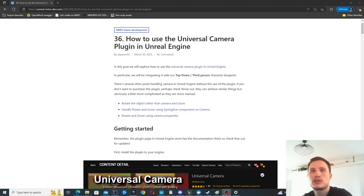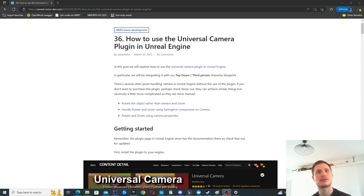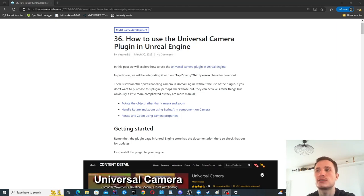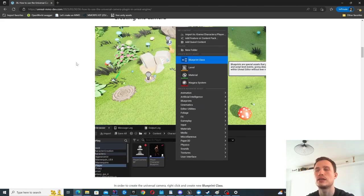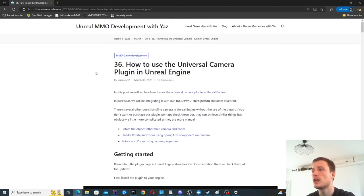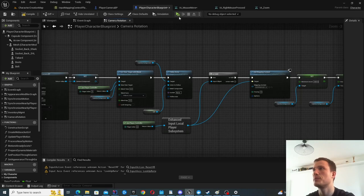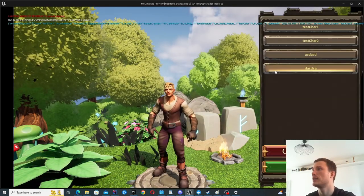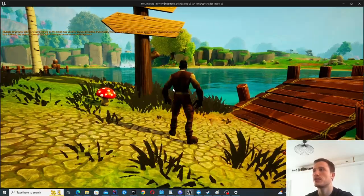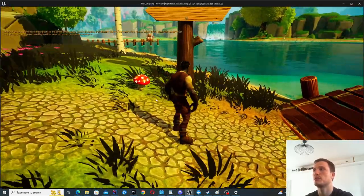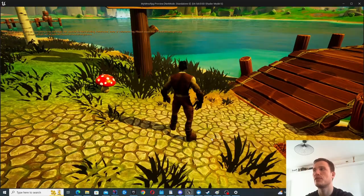In this video we're going to look at how to integrate the Universal Camera plugin in Unreal Engine, how to integrate it with our character, and then use functionalities like zoom and rotate to drag. Let's begin with a demo to see how it works. I've connected it to my character, so you can see that I'm able to right-click, drag, and rotate the camera.